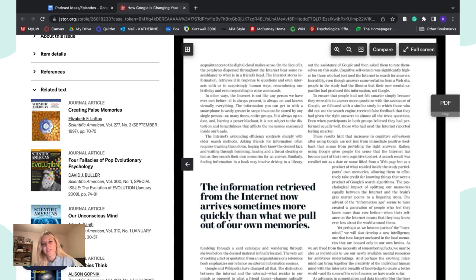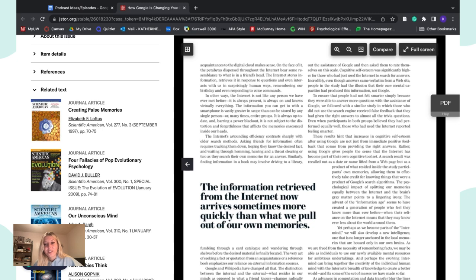They also measured cognitive self-esteem — meaning somebody's self-esteem in regards to their cognitive abilities. Cognitive self-esteem was significantly higher for those who had just used the internet to search for answers. Incredibly, even though answers came verbatim from a website, people in the study had the illusion that their own mental capacities had produced this information, not Google.